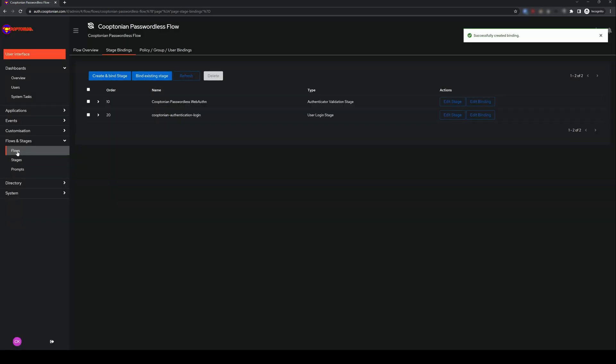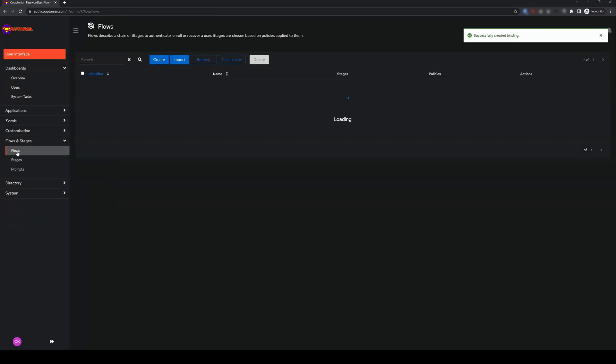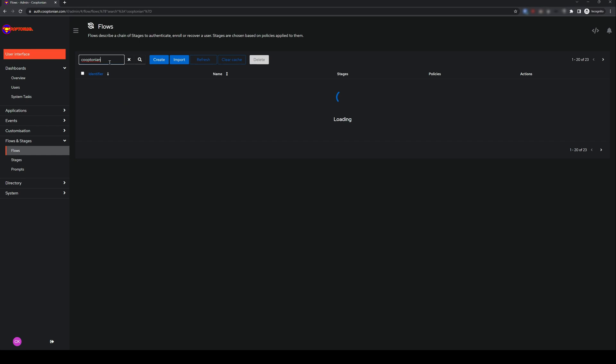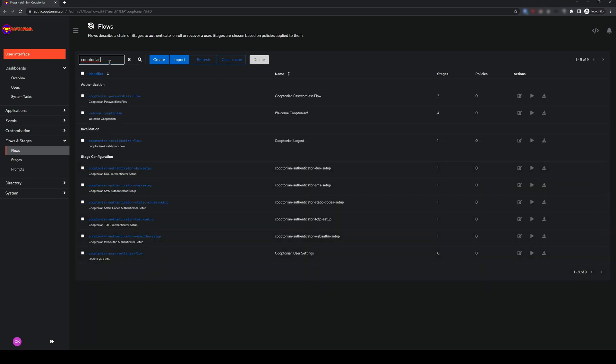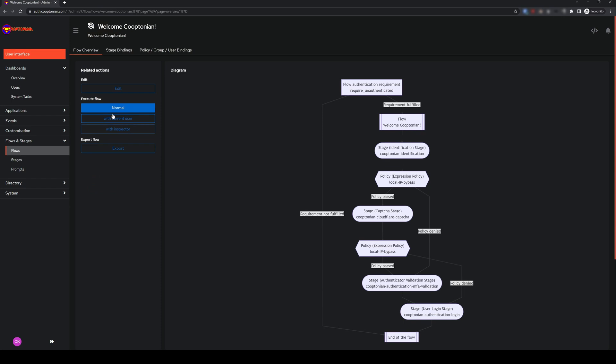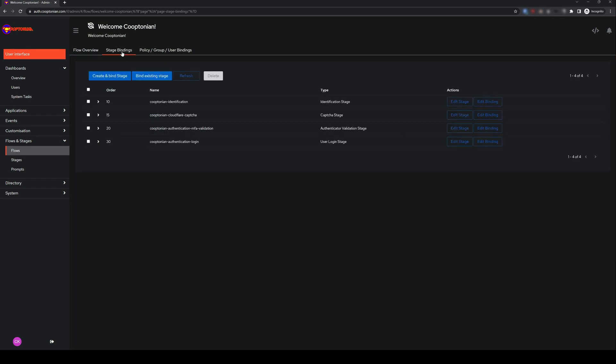Click on Flows. Now find and click your main authentication flow that users use to log in. Mine isn't listed, so I have to manually search for it. Click on Stage Bindings. Find your identification stage, and click Edit Stage.